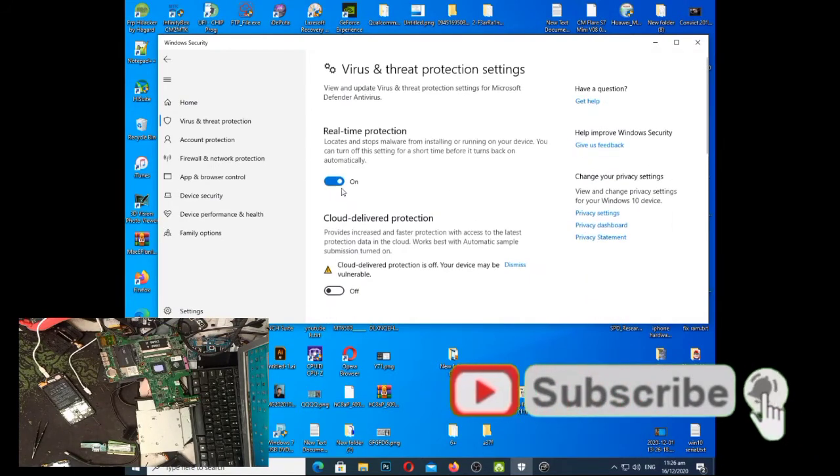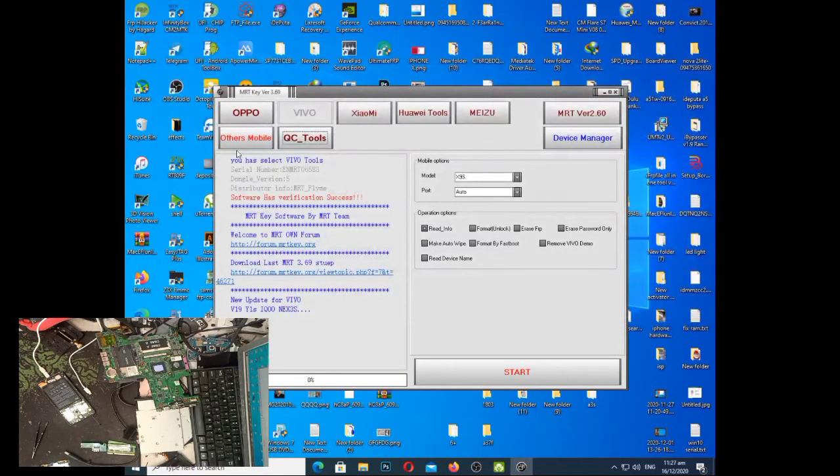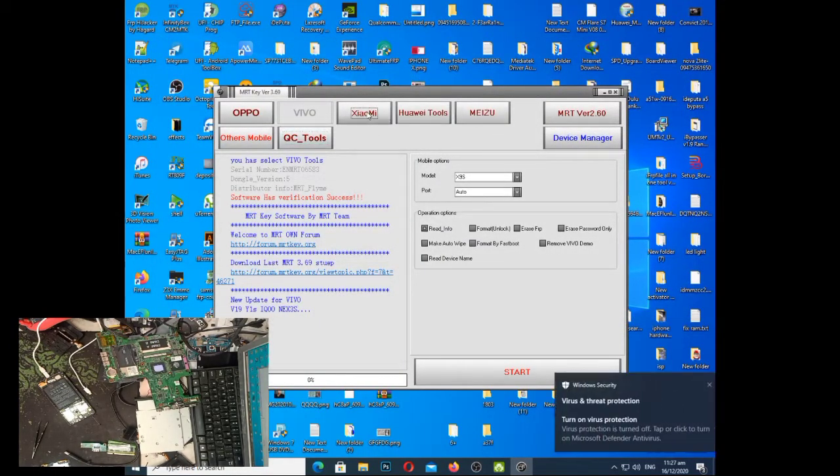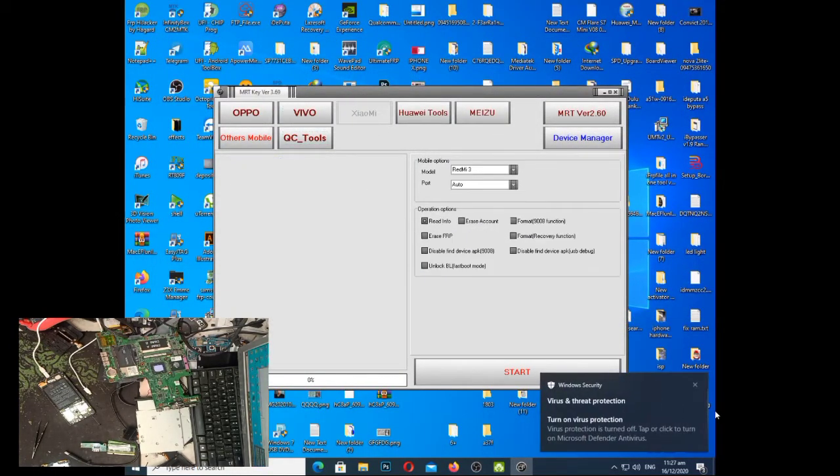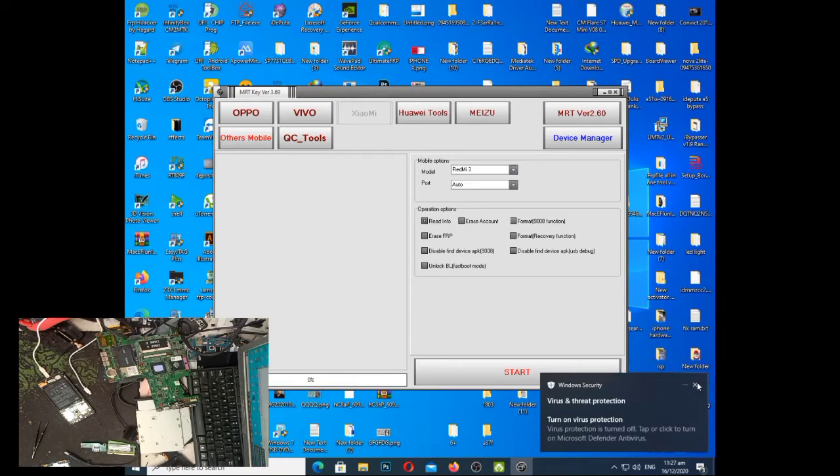May inang kong gadget po yung inyong gagamitin kasi mas accurate sya. Unlike dun sa crack software, minsan bumibitaw. Pag nag error kasi yan, automatic patay yung unit. Or stock on logo na lang. Yung bootload kung tawagin.